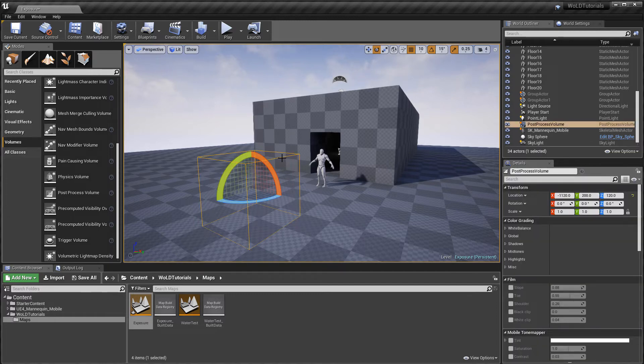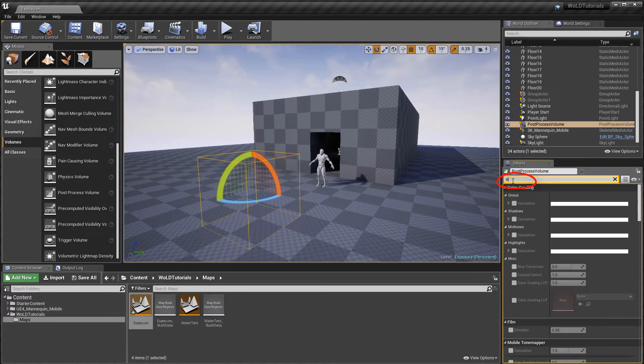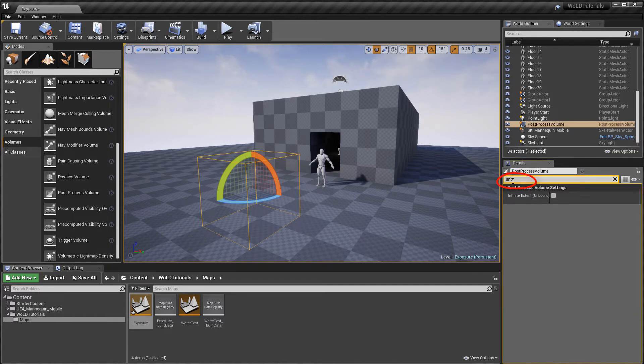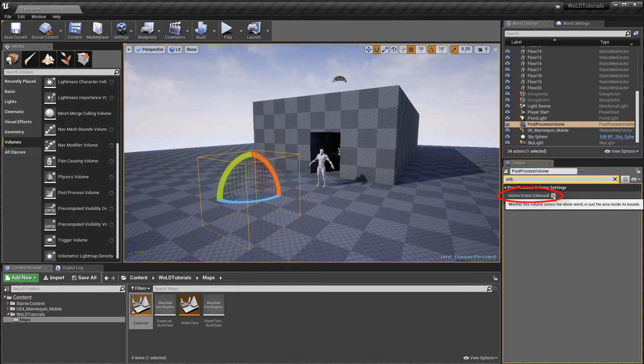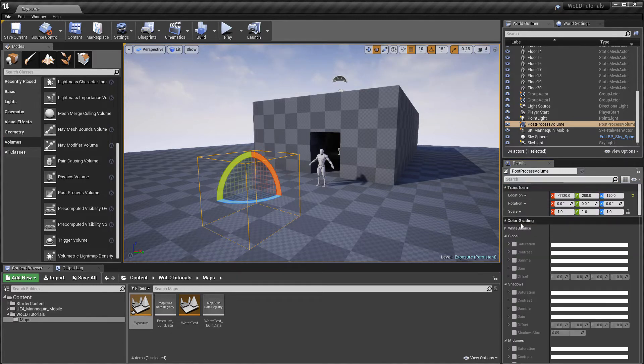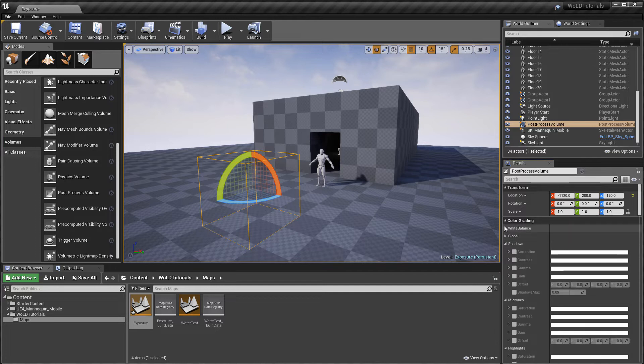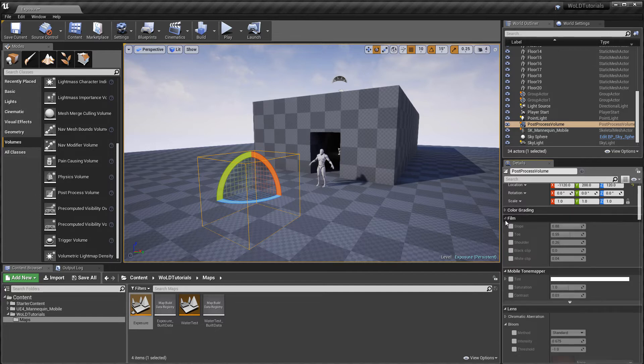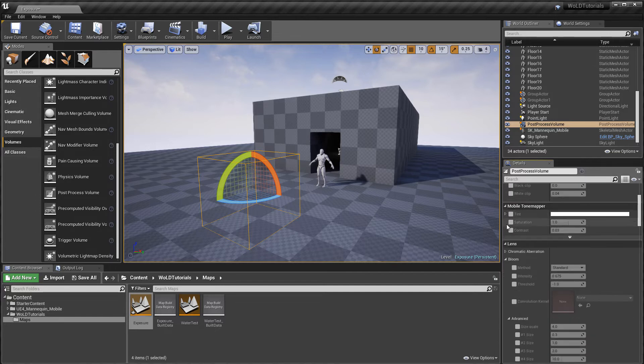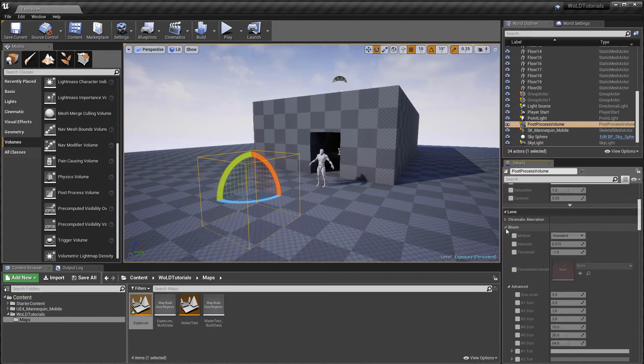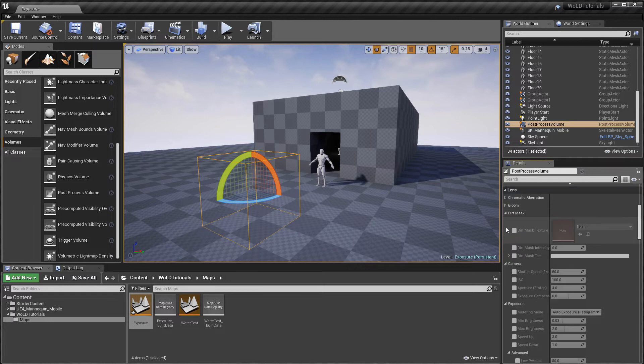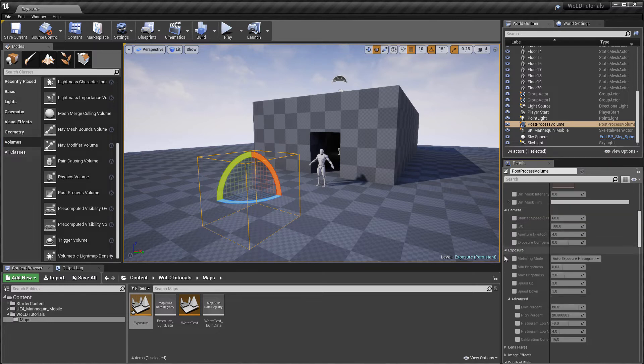Go into the Details panel and search for Unbound. And enable Infinite Extent Unbound. This will make Post Process Volume universal. So you don't have to be inside this volume for it to take effect. It will apply to the entire scene.